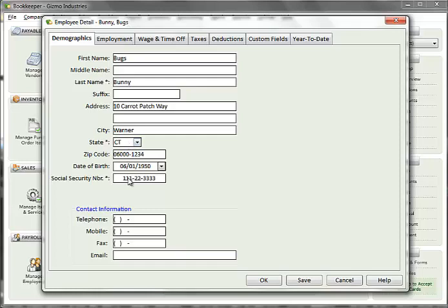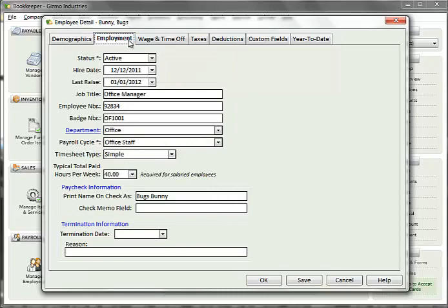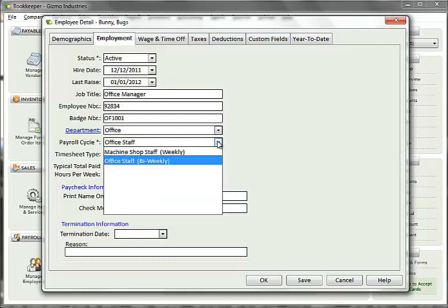The Employment tab contains specific information about the employee's job. I'll just point out some of the key fields. The payroll cycle field identifies which payroll run this employee will be placed into. Though you can always create paychecks for employees individually, placing employees into payroll cycles and running payroll for that cycle results in much faster processing. The payroll cycles in the list are the ones that are set up for the company. To add a new cycle, go into the company setup window and add the cycle there. It will then appear in the dropdown here.